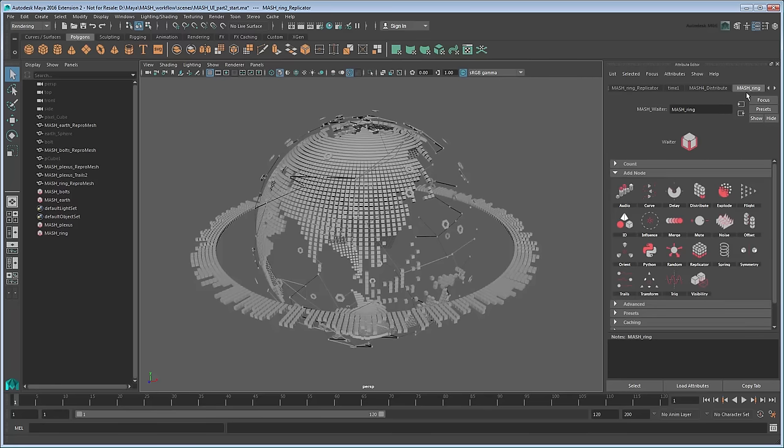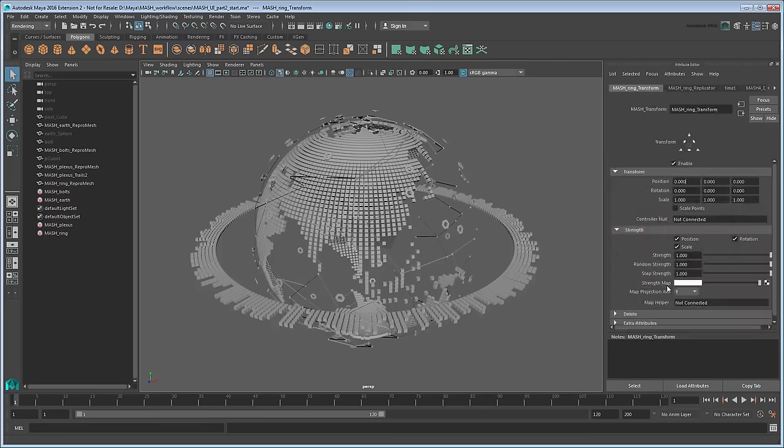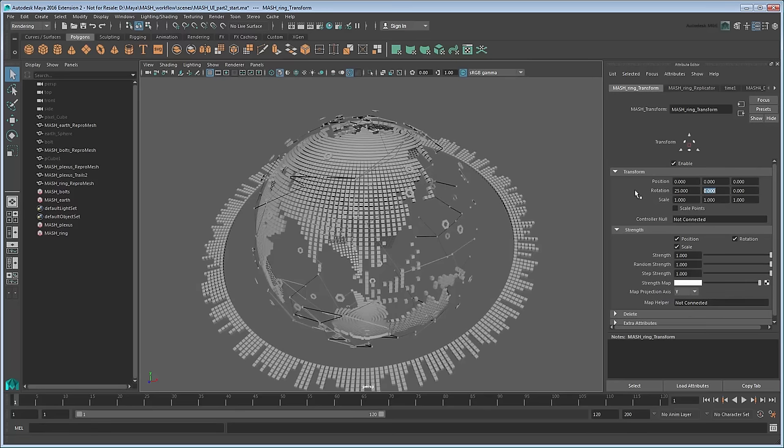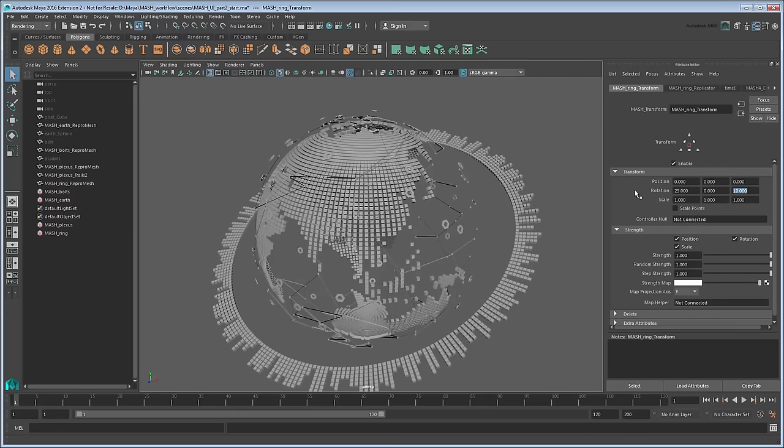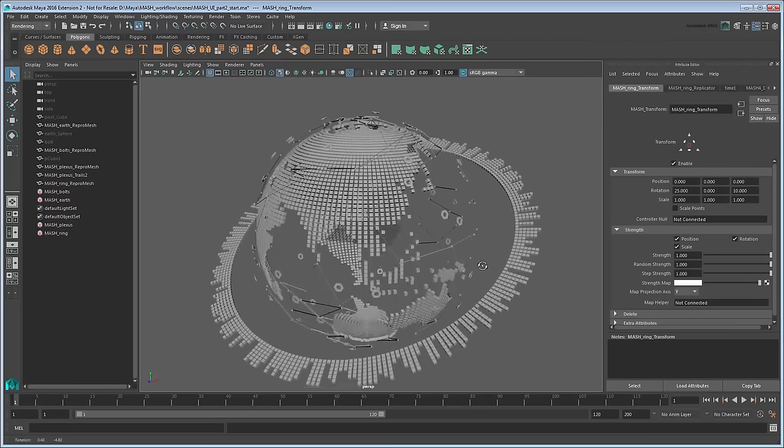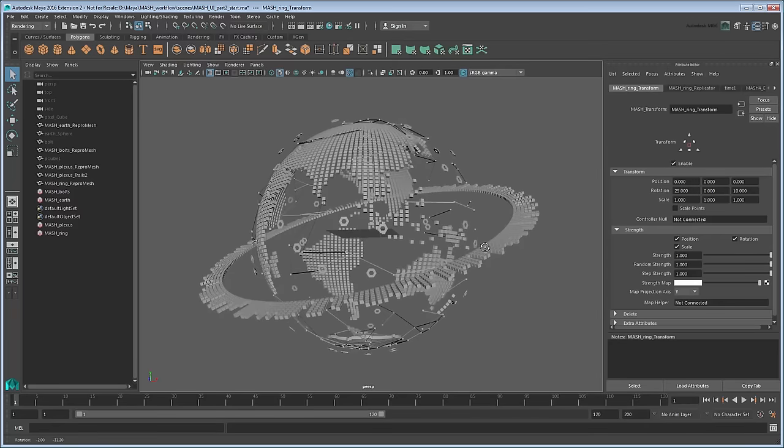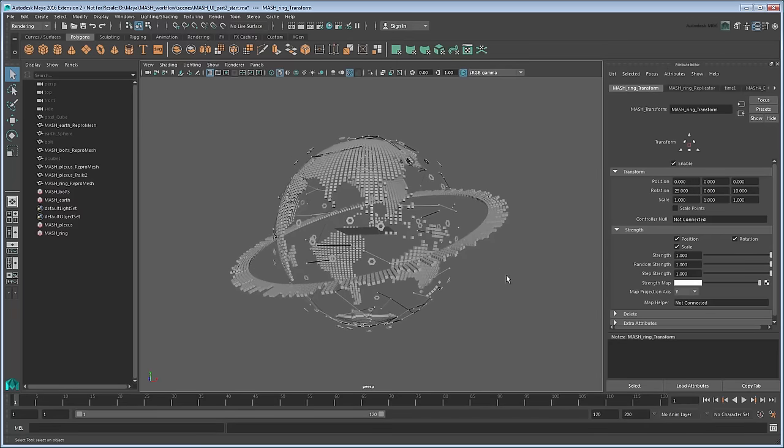To do so, we need to add a Transform node. Give the ring an X rotation of 25 degrees and Z rotation of 10 degrees. Now the ring has a nice lean to it. That pretty much finishes up the layers of our globe, though you can feel free to adjust or add even more effects as you please.